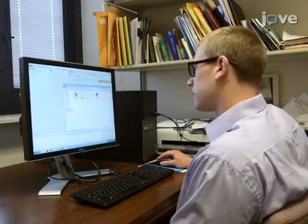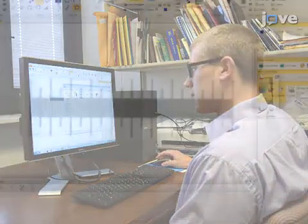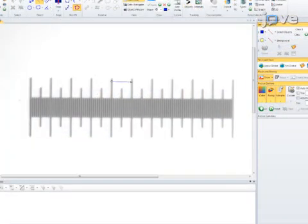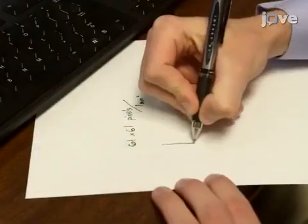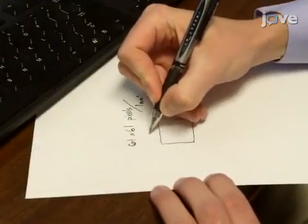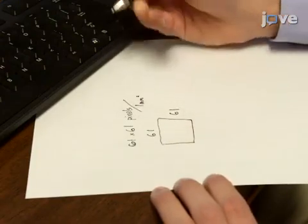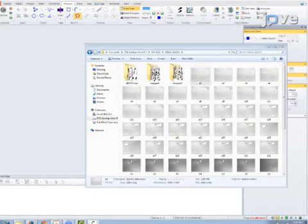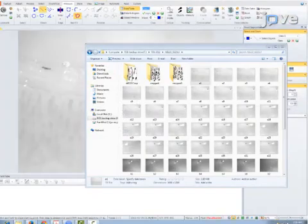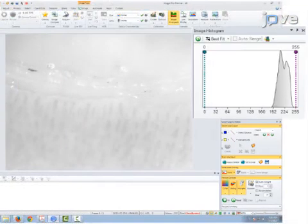Import the image of the reticule into the computer imaging program and measure the number of pixels in a 1 millimeter line on the photograph of the ruler. Write down this number and calculate the number of pixels that are in a 1 millimeter by 1 millimeter region.